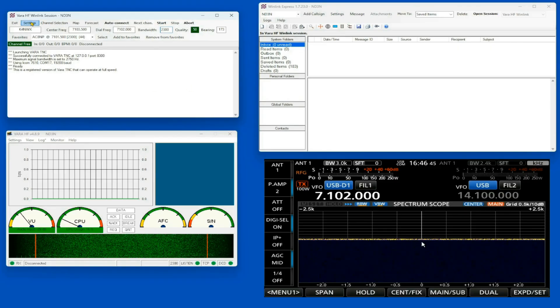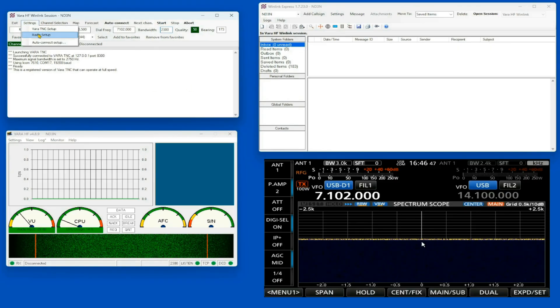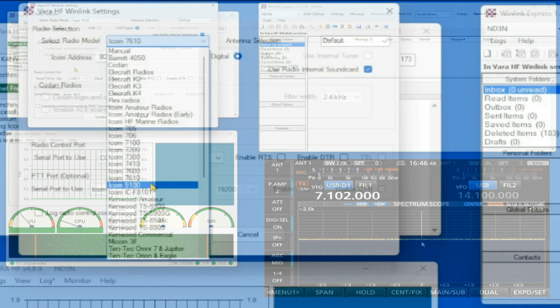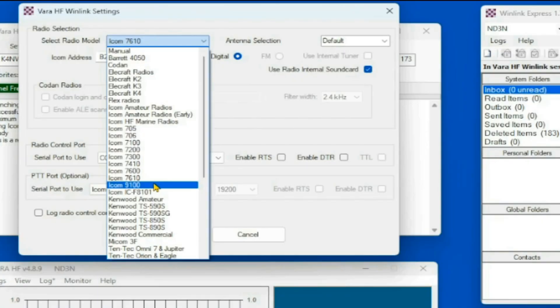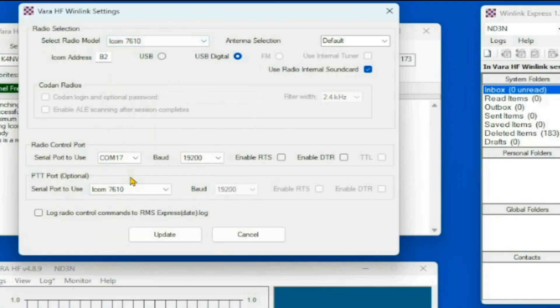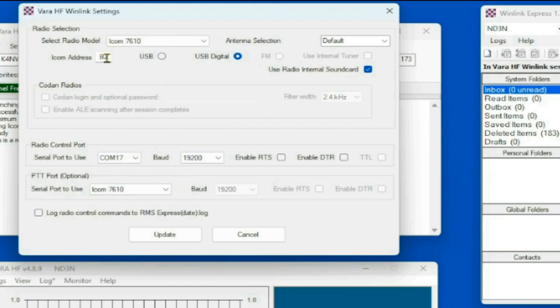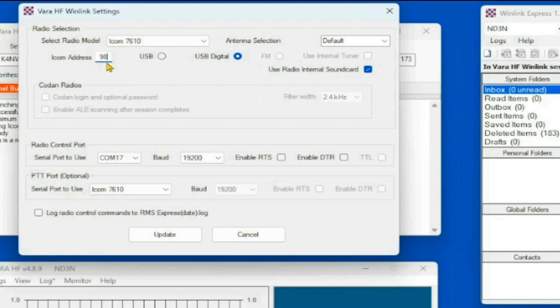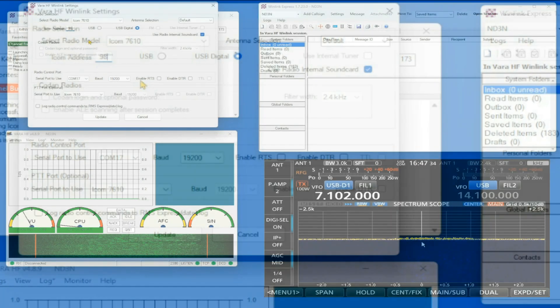Now I'm going to come back here. I'm going to go to my settings, radio setup. I'm going to select the IC-7610 here. I've still got my COM port and everything set here. And instead of using B2, I'm going to change this to 98, which indicates that it is, in fact, a 7610. That's the ICOM address for 7610.